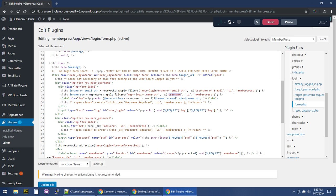We could just grab the 'username or email' text and delete it so it just says 'email.' But when MemberPress updates, this change will be lost. So what we want to do is override this template by copying it to a child theme, for example, so that when we update the plugin, the changes we make to the views are not overwritten.